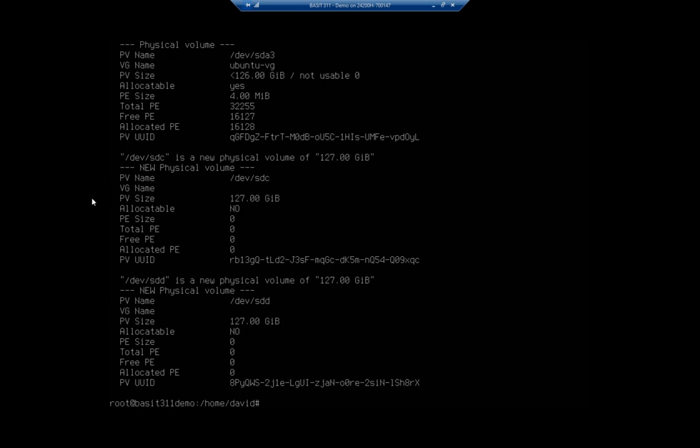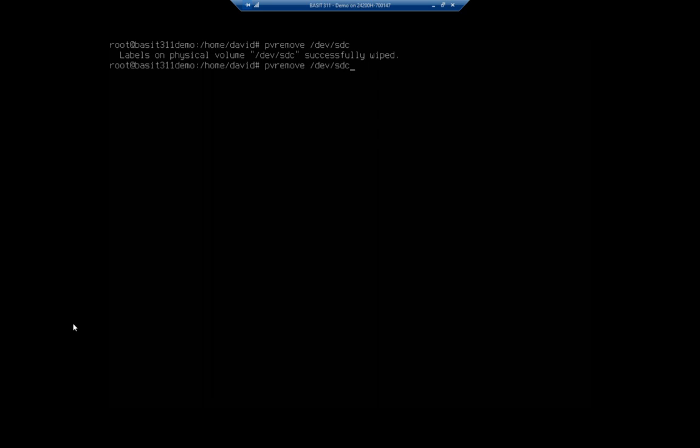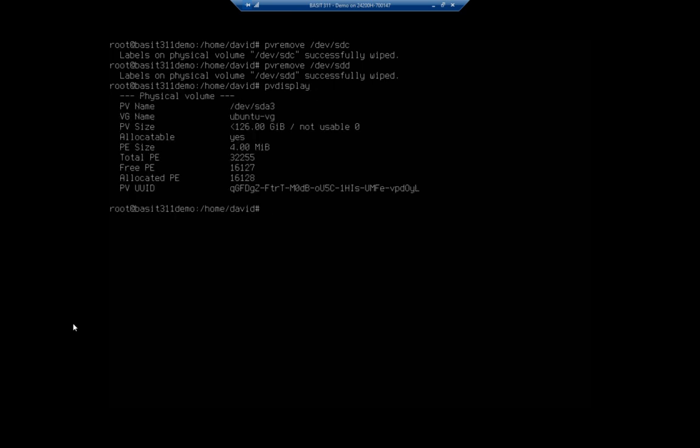So if I wanted to remove those from being physical volumes for LVM so I can do something else with it, it's PV remove, dev-sdc. It's going to say labels was removed. And same thing on sdd. And now if I do a PV display, you'll see that my physical volumes have been removed.